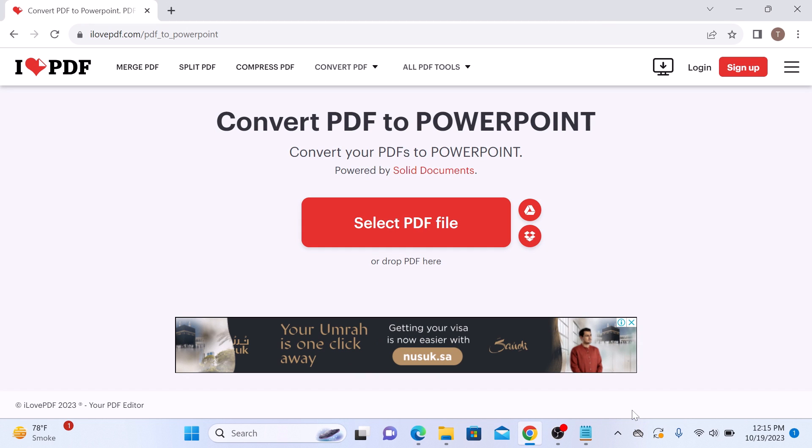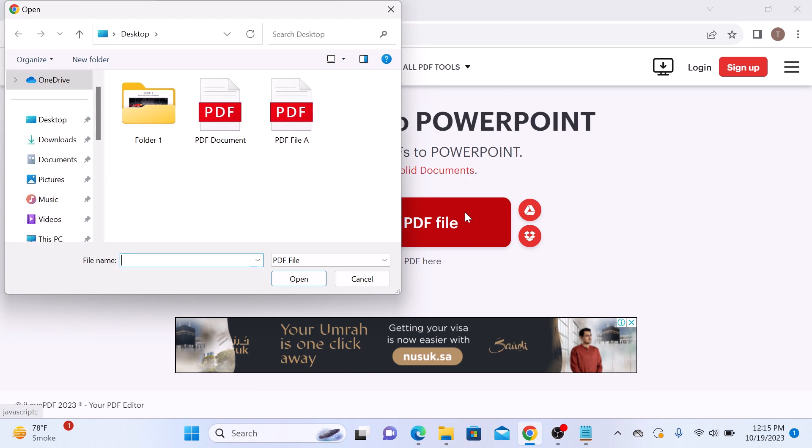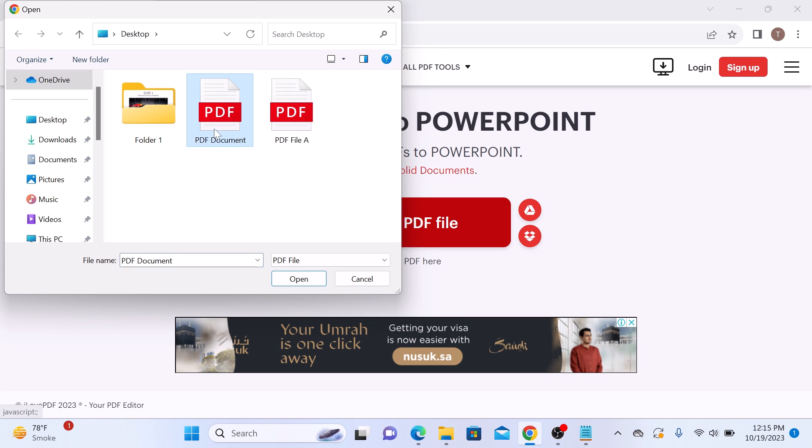Now click on select PDF file button and locate the PDF file that you want to convert to PPT. So this is our PDF file, PDF document, select it and click on open.